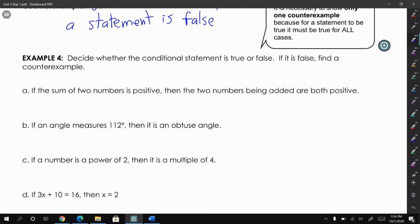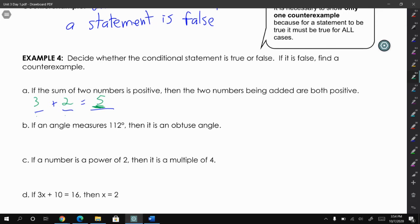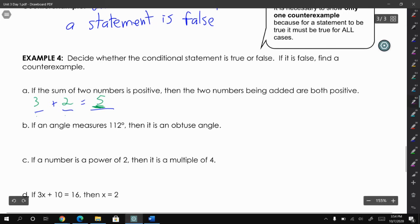The first one says: if the sum of two numbers is positive, then the two numbers being added are both positive. So if I have two numbers and when I add them I get a positive number — like three plus two is five — my sum is positive, which would mean the two numbers I added originally must be positive.